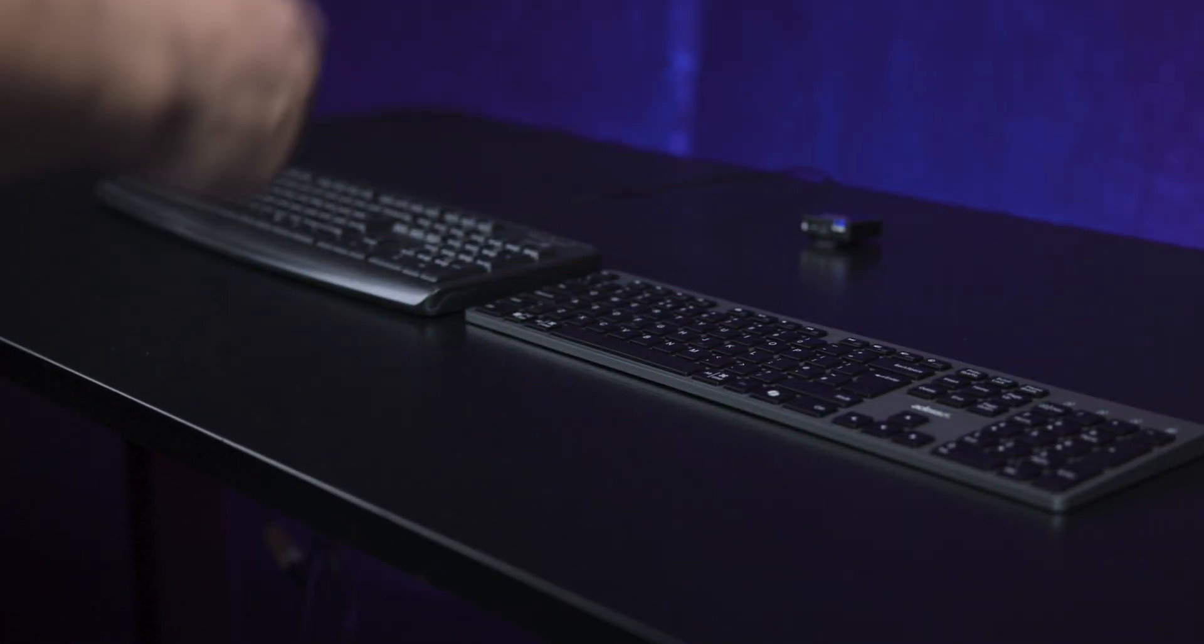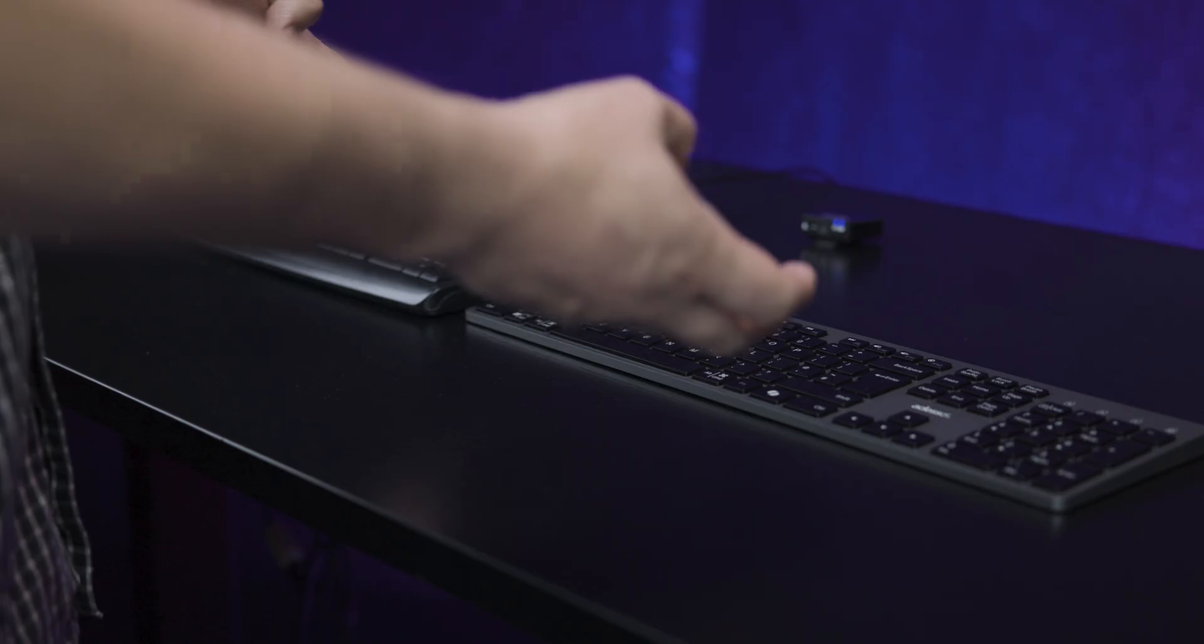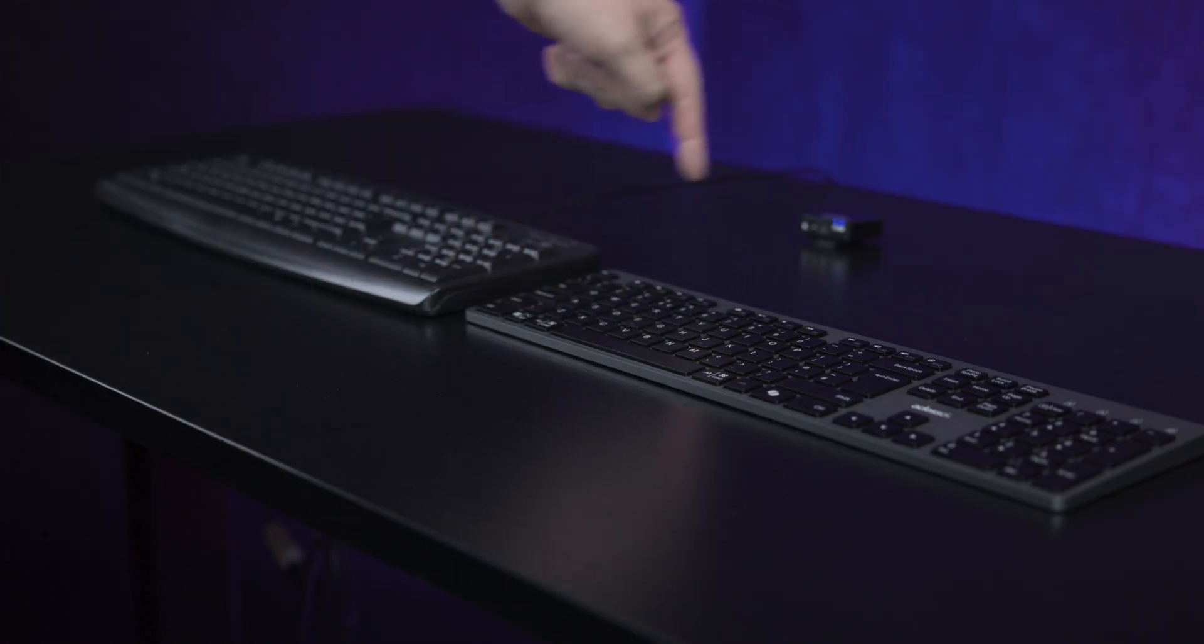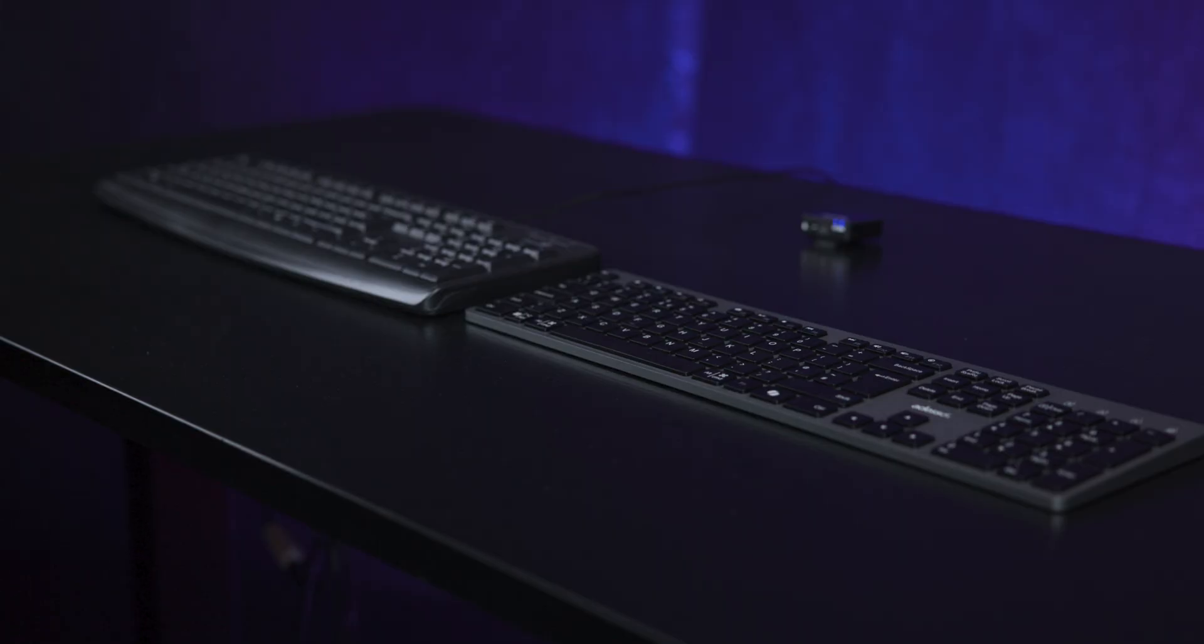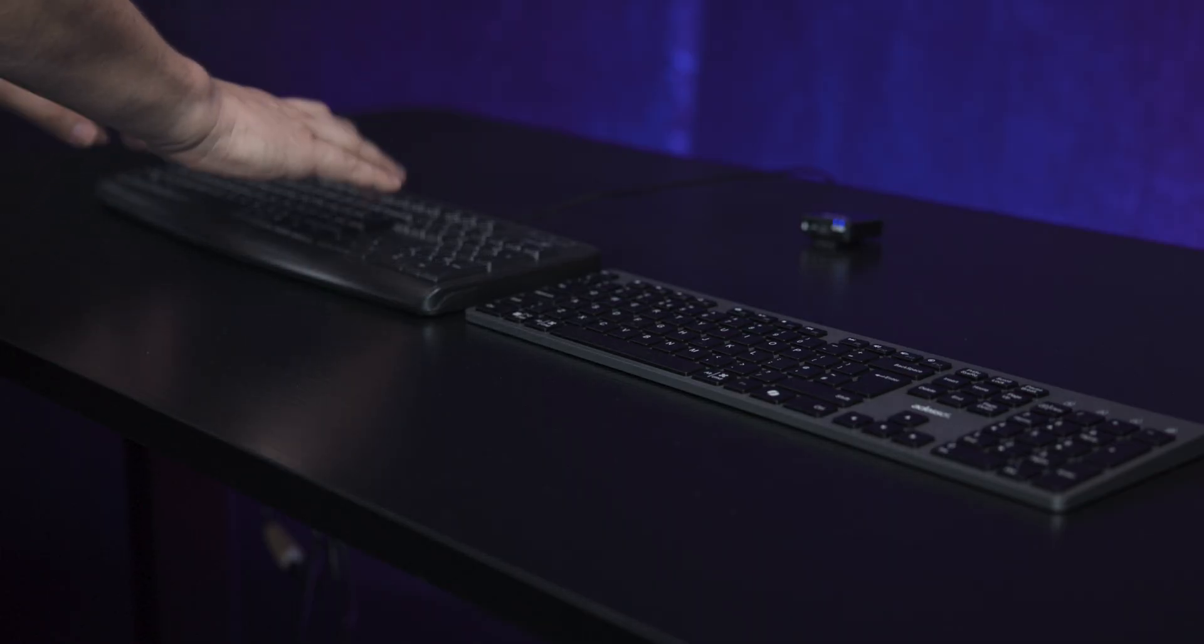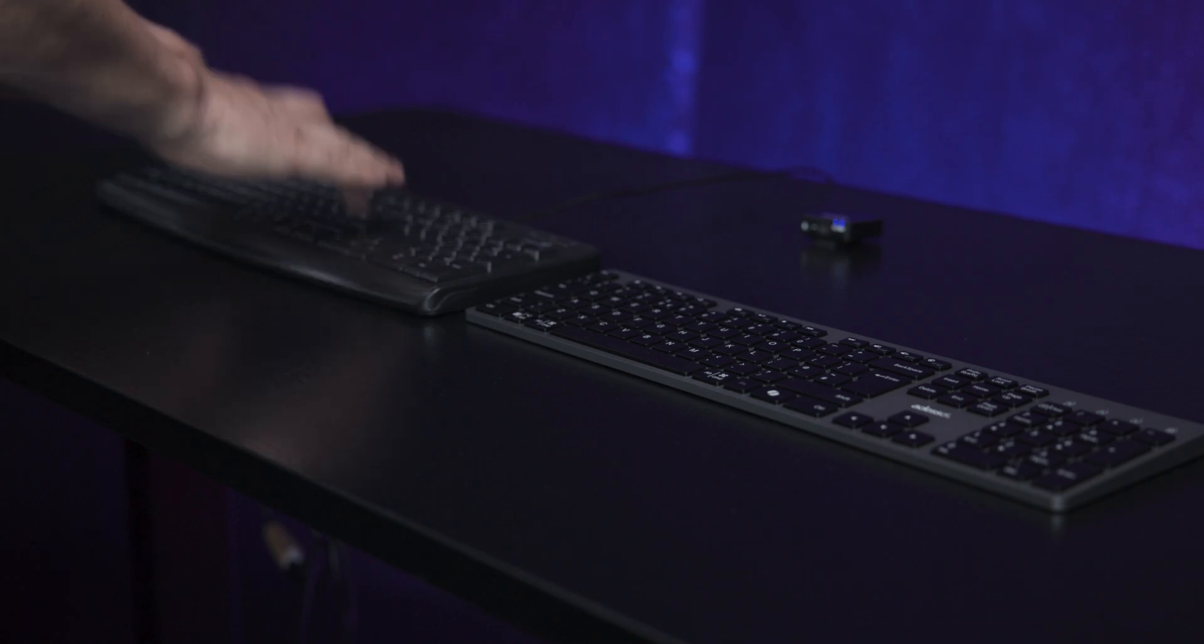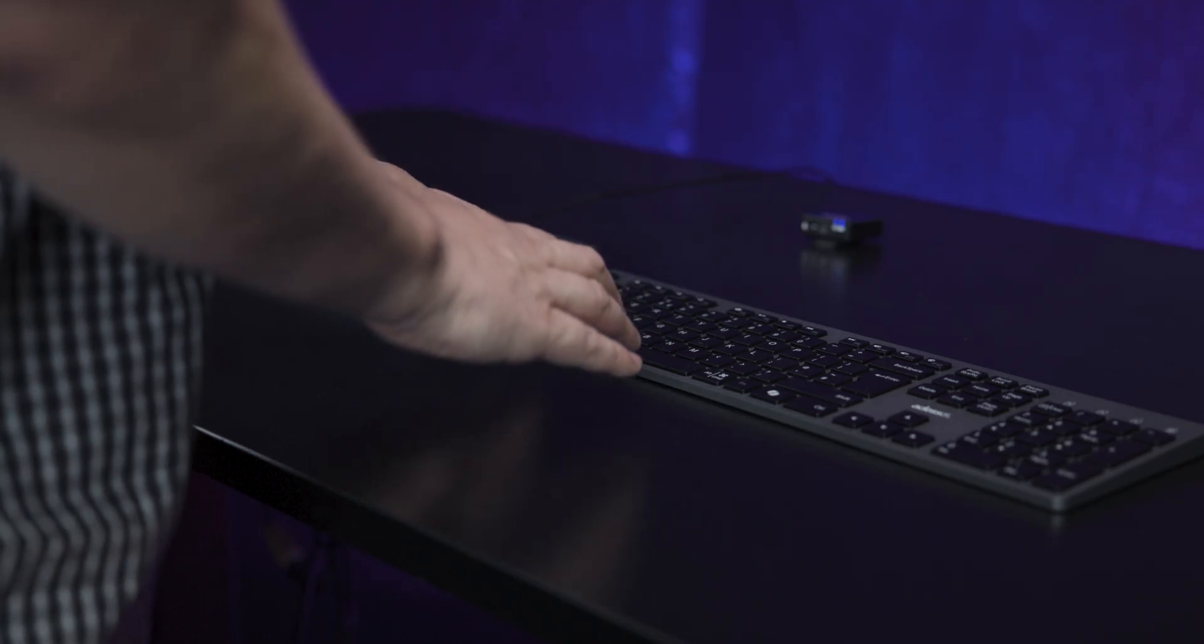So we're going to compare this office keyboard here against the Adesso keyboard here. This is the microphone, it's roughly 20 centimeters away from the top row of keys. I'm having to project my voice, so I'm going to sound a little bit different. So let's start with the generic keyboard most people would have used at home or in an office.